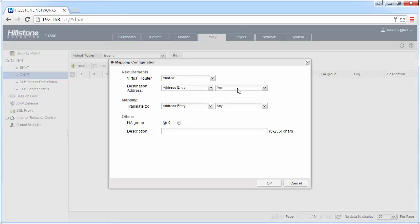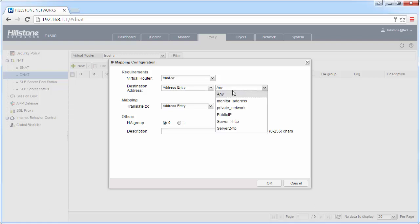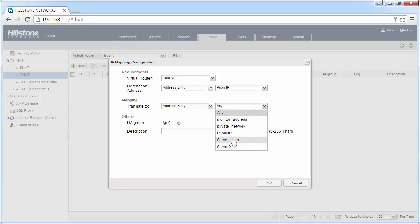In IP mapping, we want to publish the HTTP server 1 to the Internet. So the destination IP address would be the public one, and then translate to server 1, and then click OK.